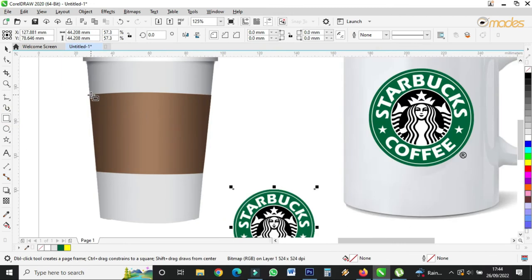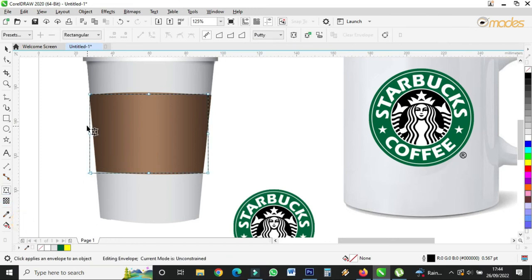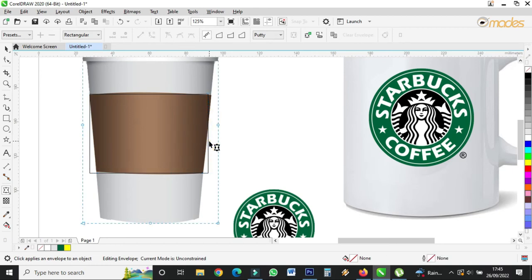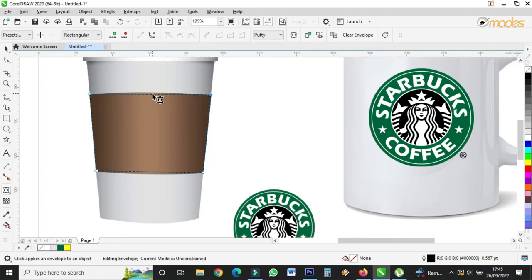I'll draw a shape taking the shape of this cup. Then I'll take the Envelope tool. First I have to select all and convert to line, then delete the midpoint. I'll place this shape here to take the cup's shape. Then I'll click on it, convert to curves, and pull here up and here down just to match the shape.